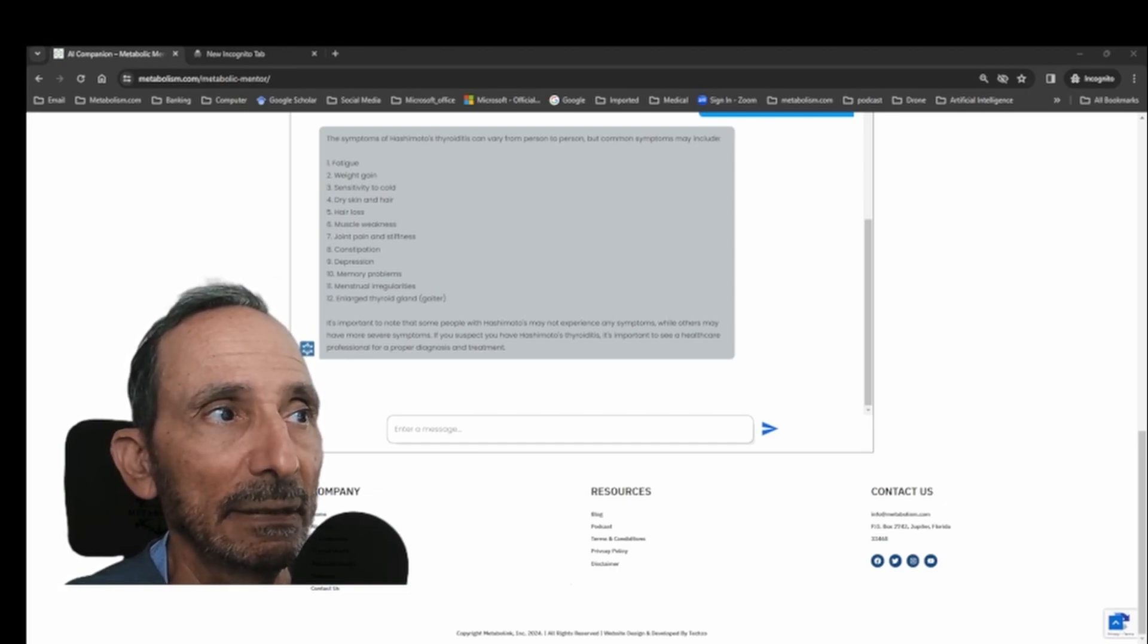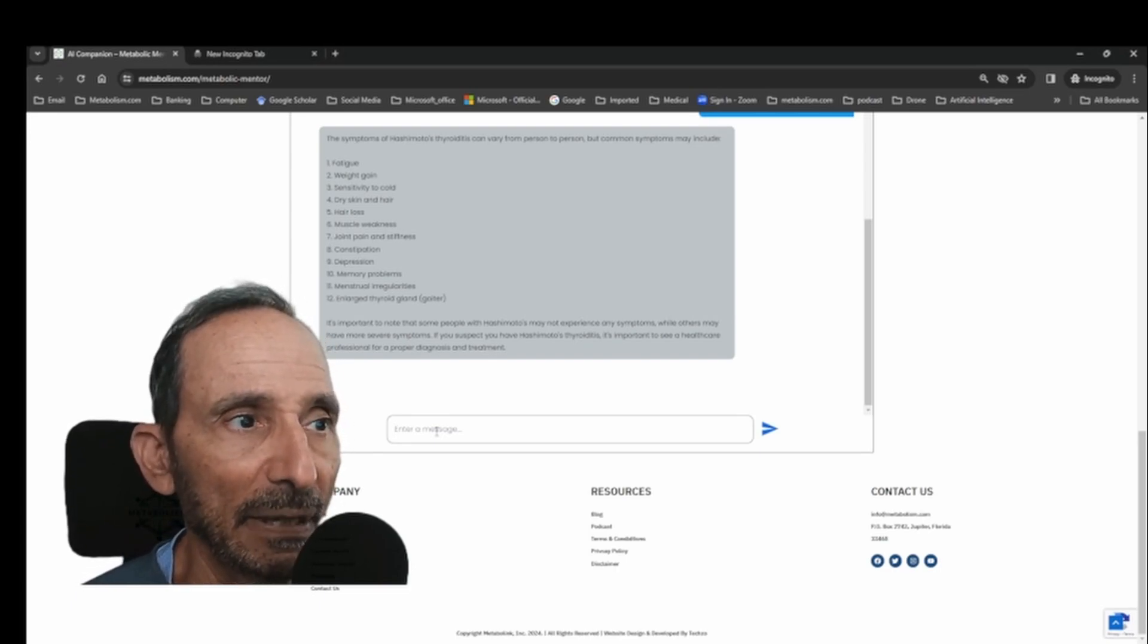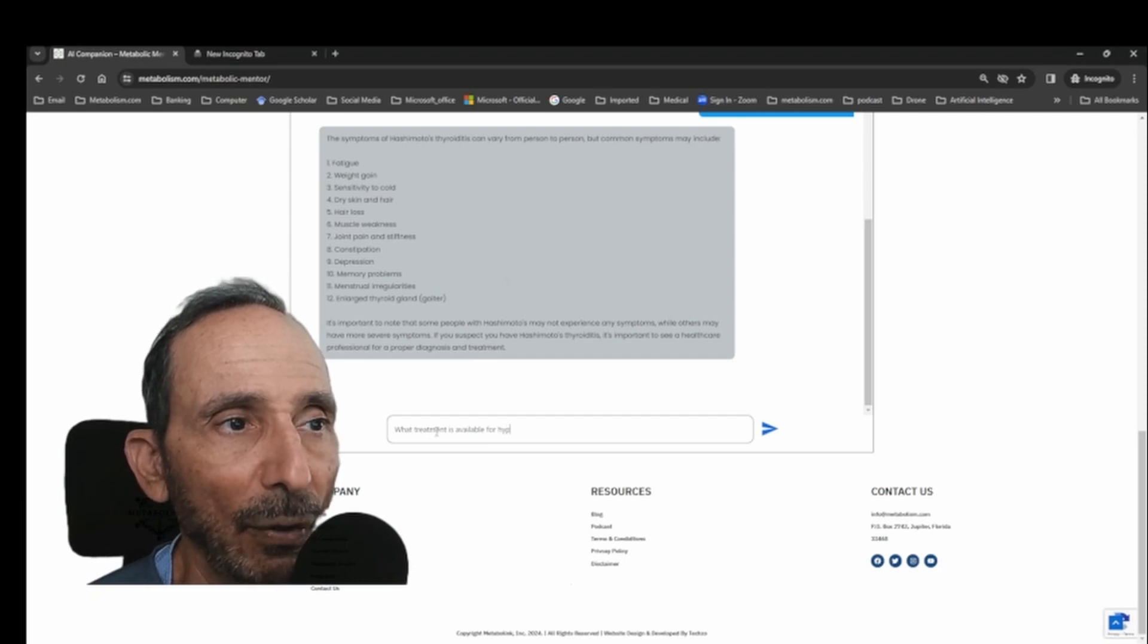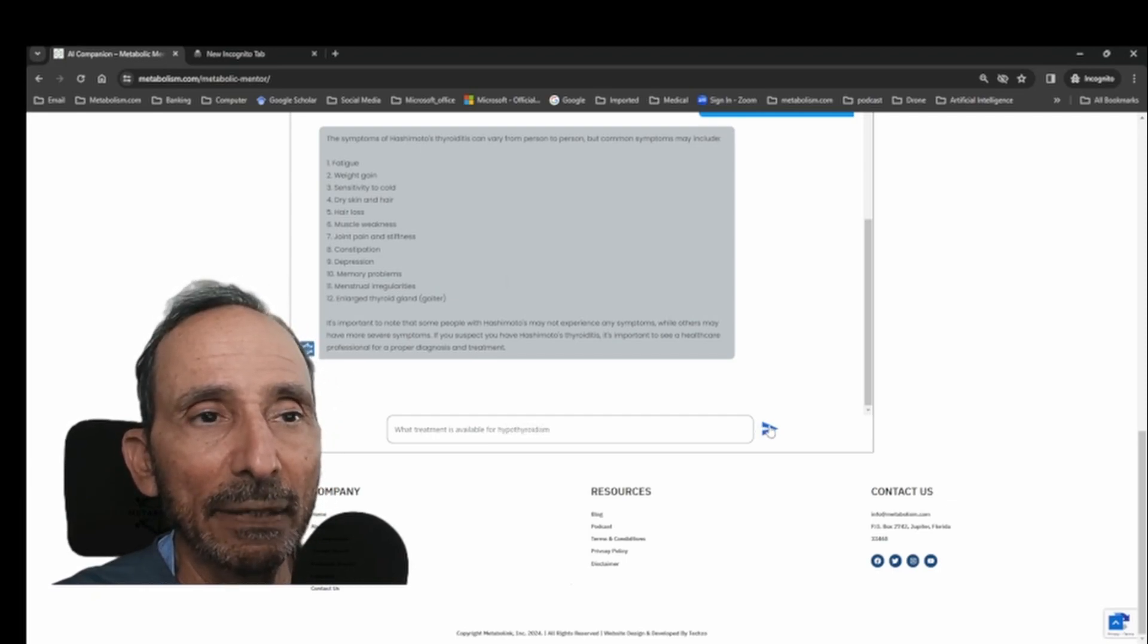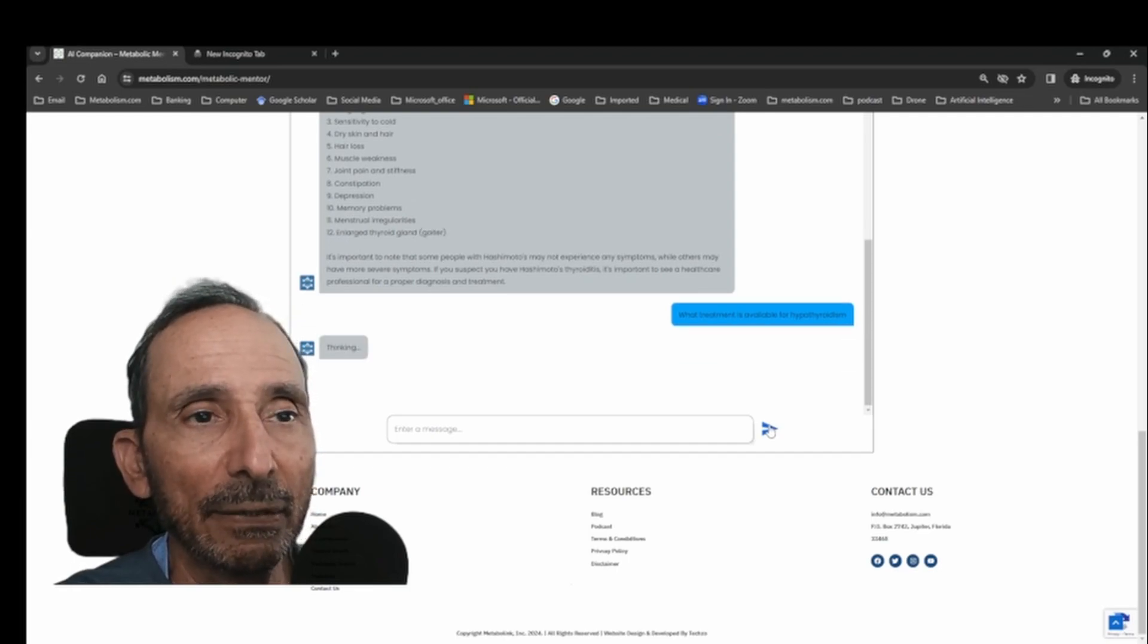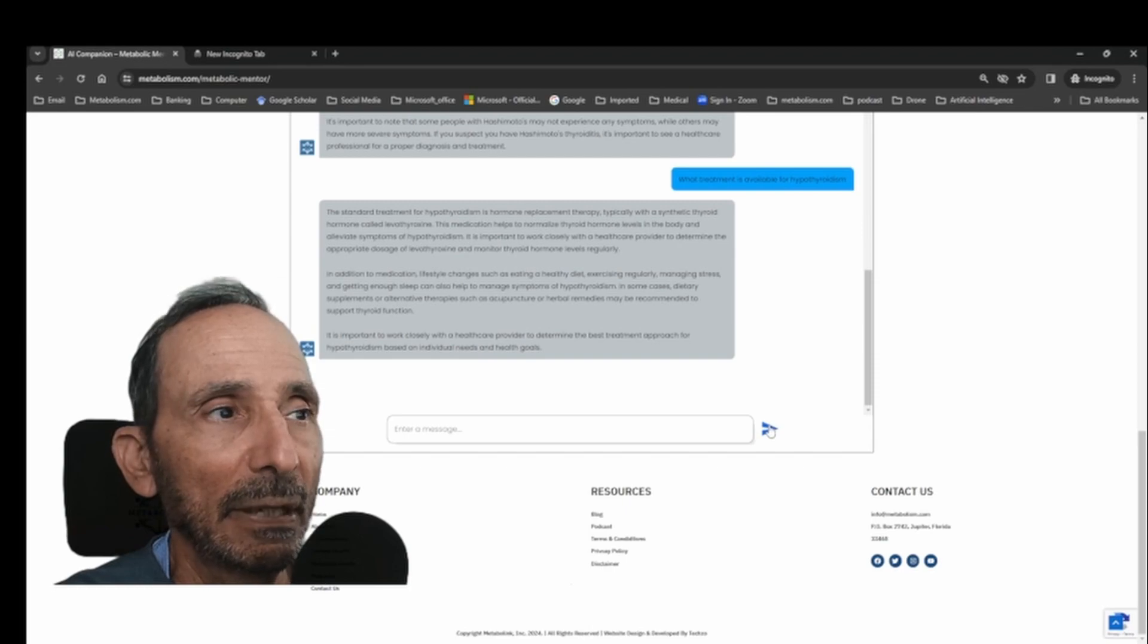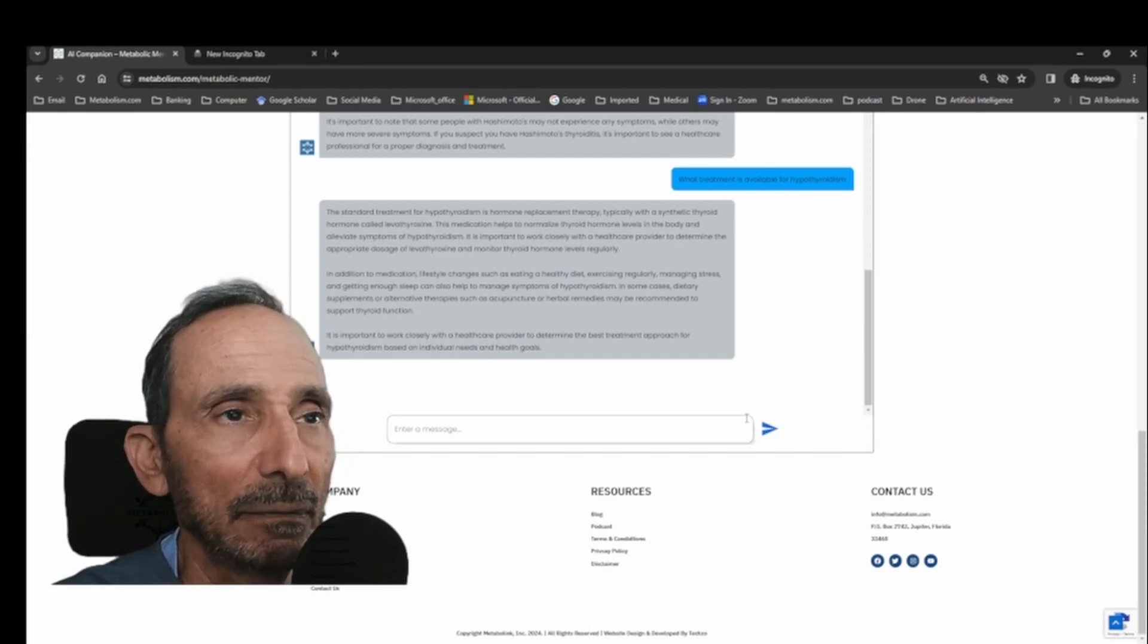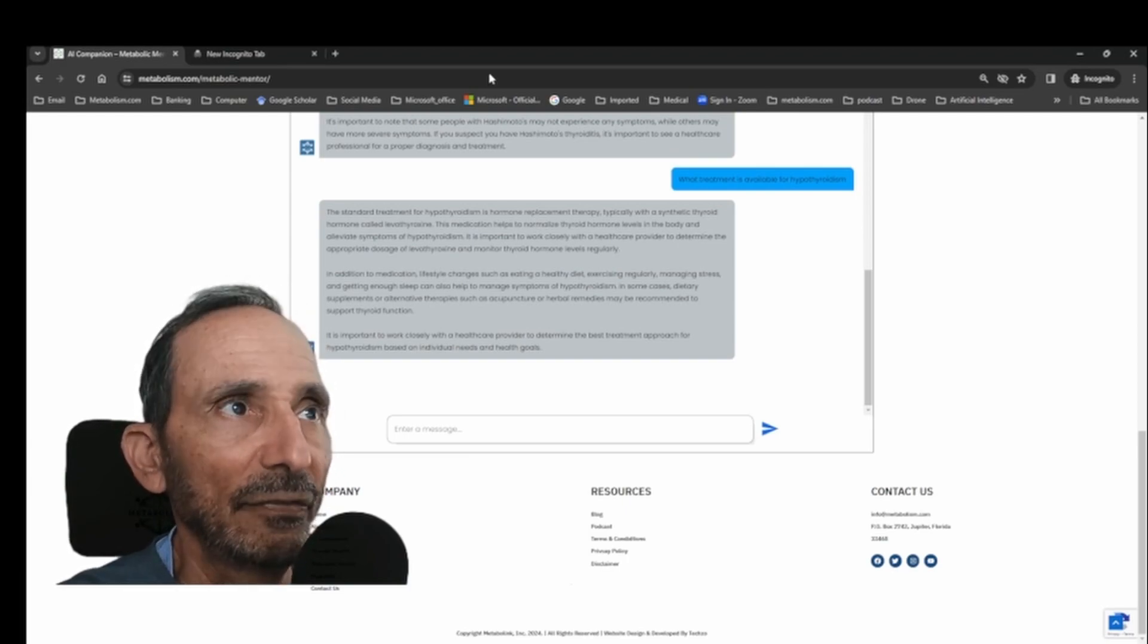So let's ask what treatment is available for hypothyroidism. Unfortunately, in my experience, there aren't many nutrients that will make much of a difference.